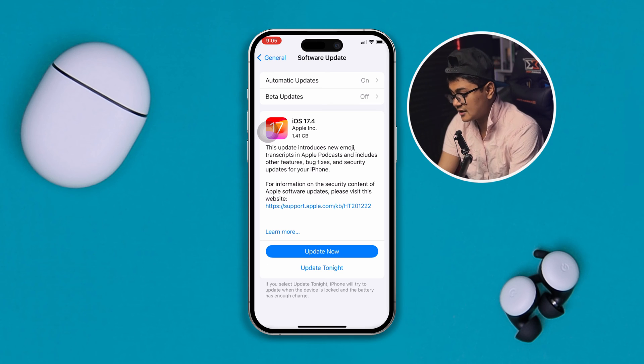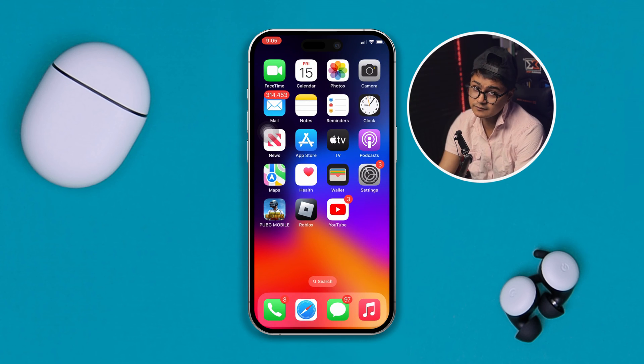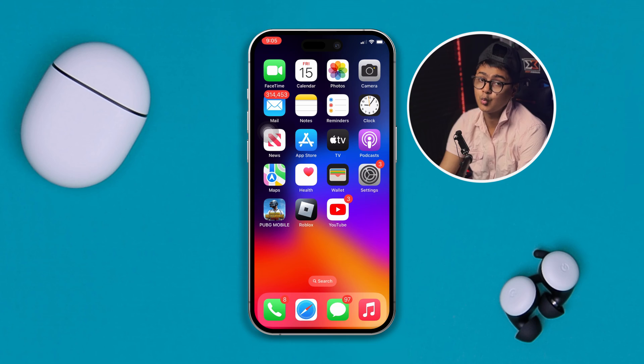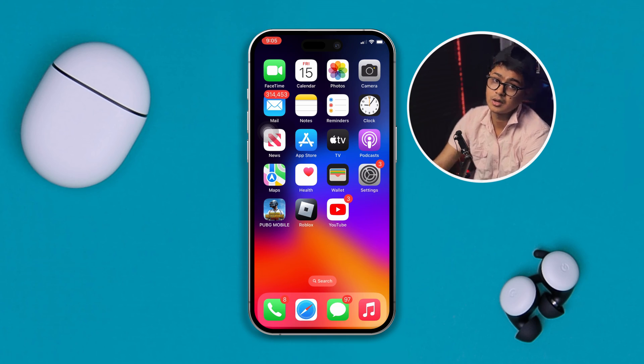If you found no update, try to communicate with your mobile network provider and tell them you have a problem with your network. They are definitely going to solve your problem. If you have anything to ask, just let me know in the comment section. See you around.